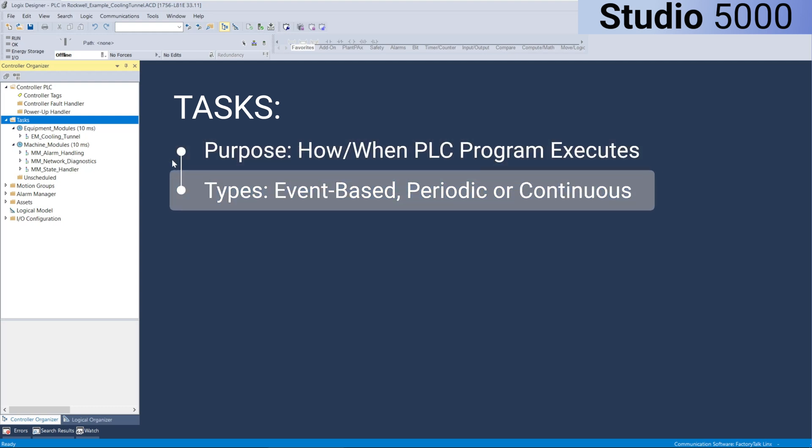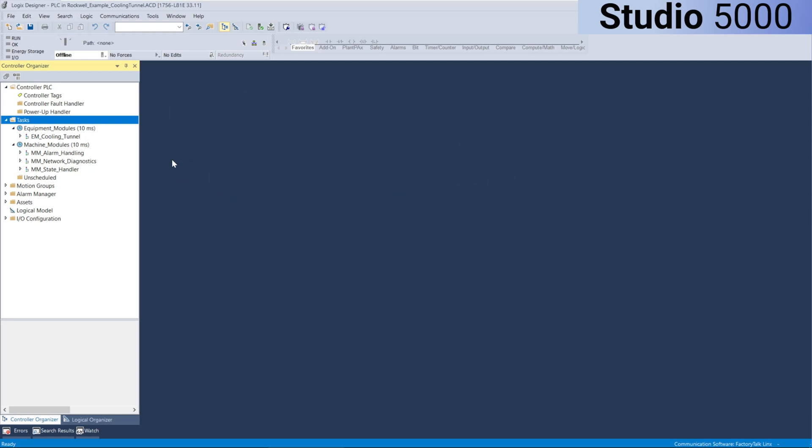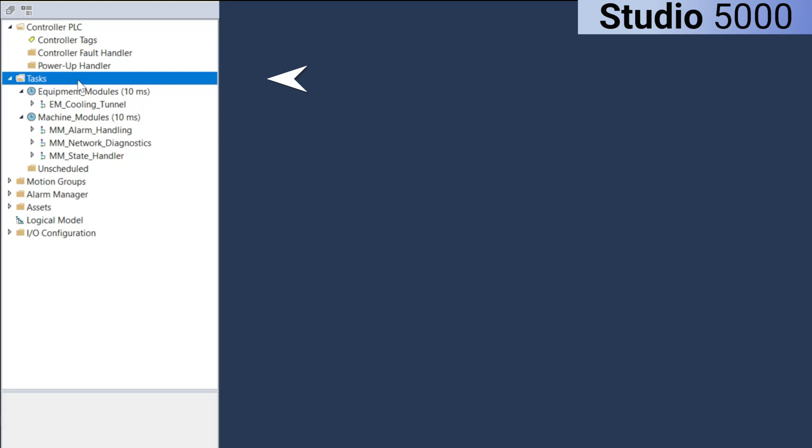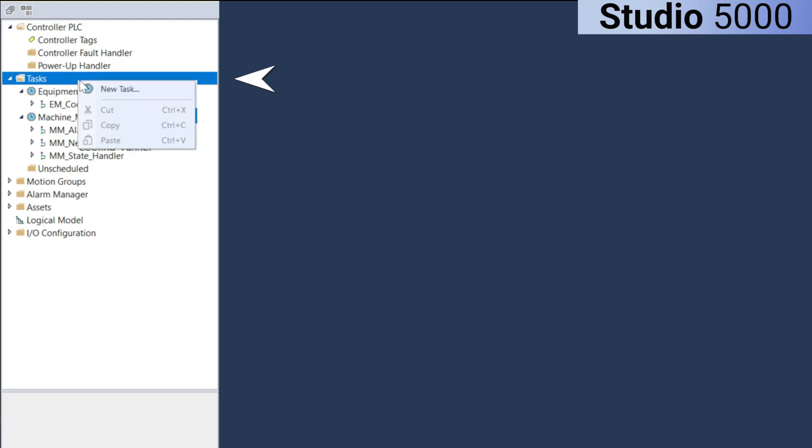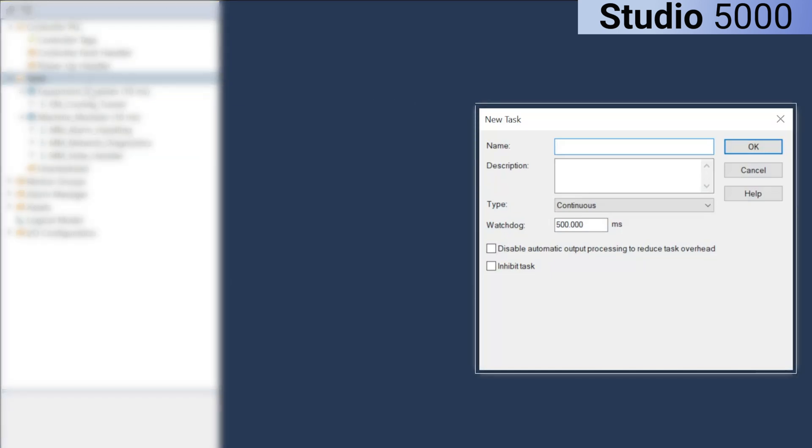Tasks in Rockwell systems can be event-based, periodic or continuous and can easily be created by right-clicking on tasks in the left tree structure of Studio 5000 and selecting new task. Now here's a quick breakdown of the three different task types.